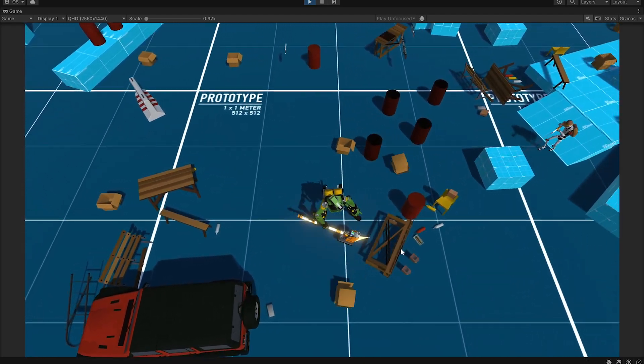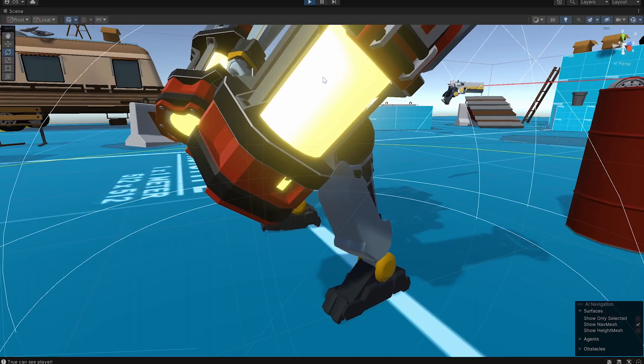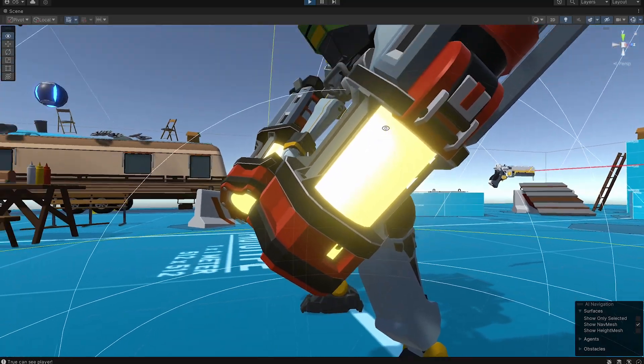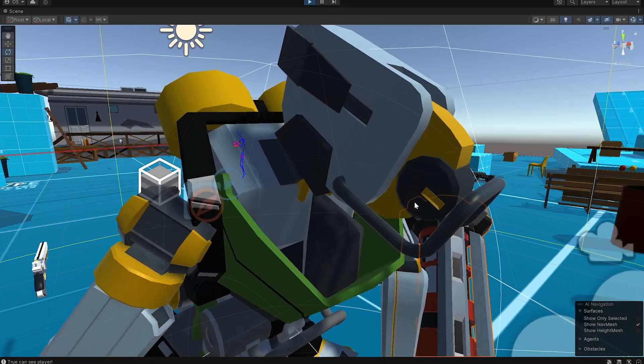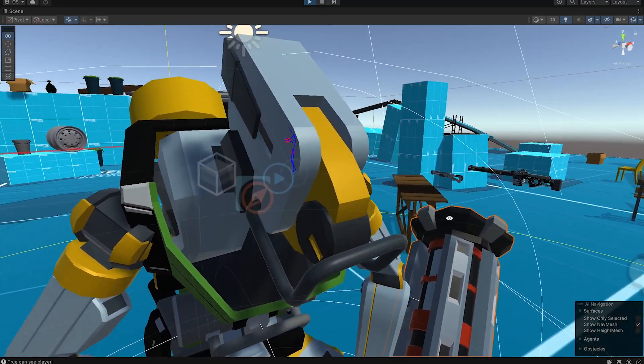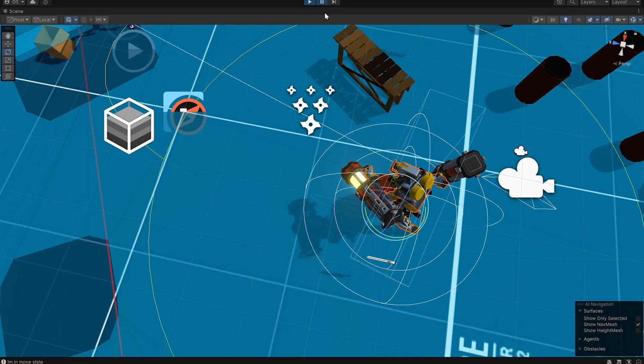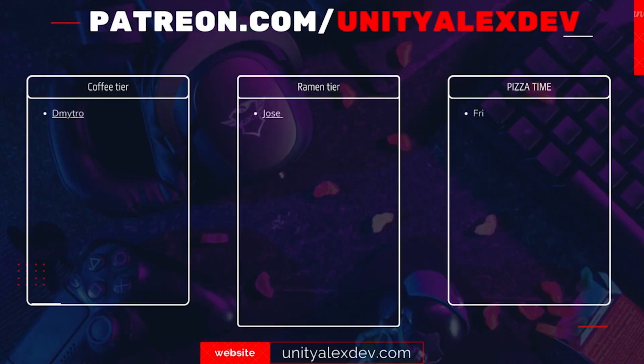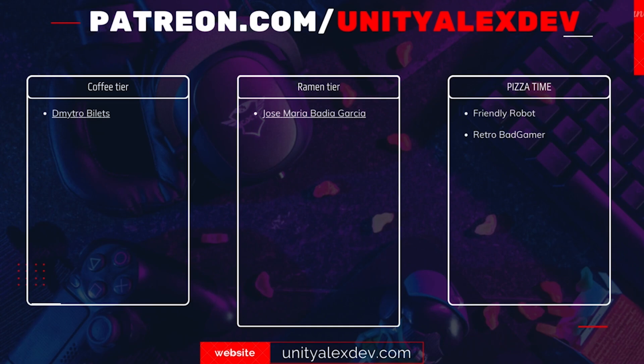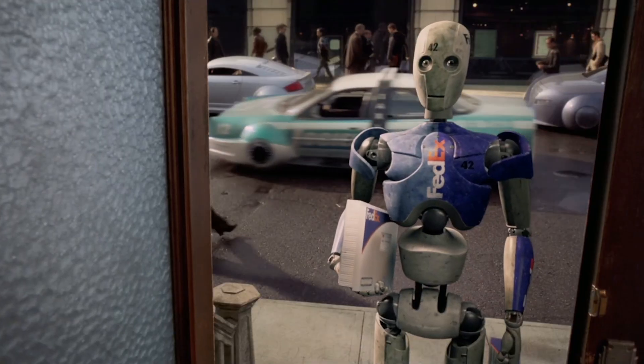What is coming next is the most dangerous enemy in the game. And before I show it to you, let me thank my Patreons and give special thanks to Friendly Robot and RetroBadGamer. Thanks to you guys, these videos are possible.